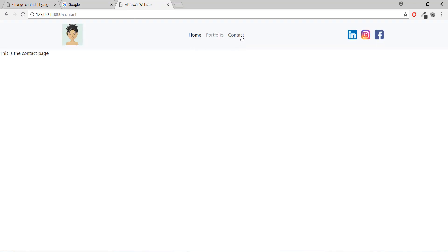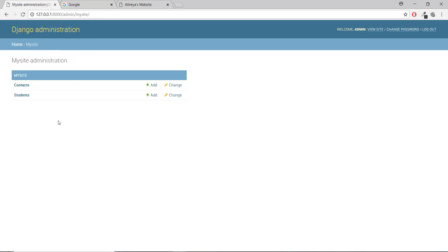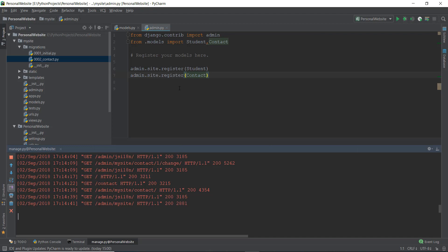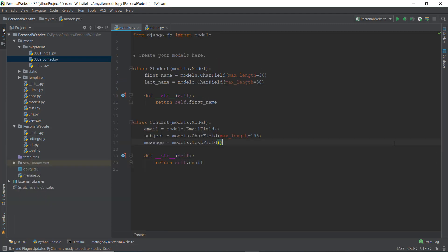Going back to the admin panel under my site, there are now two models: Students and Contacts. Opening Contacts and clicking 'Add Contact' shows the email, subject, and message fields. After saving, the contact appears in the database. What we want next is a form on our contact page where users can enter email, subject, and message, and when they press submit it goes into this Contact model in our database. We'll look at that in the next video - this video has already been about 24 minutes. See you in the ninth tutorial video!